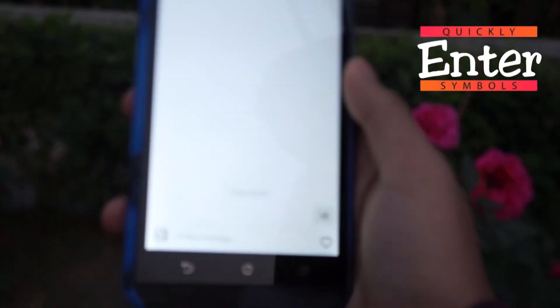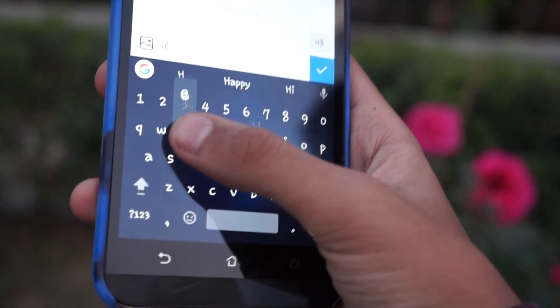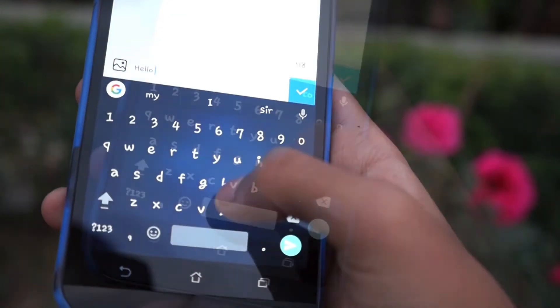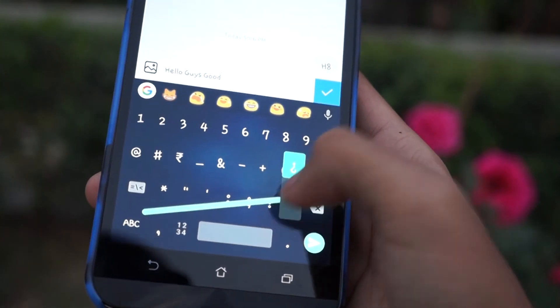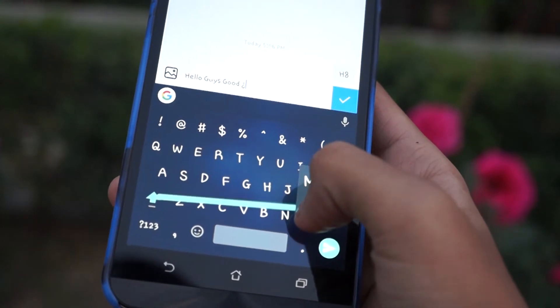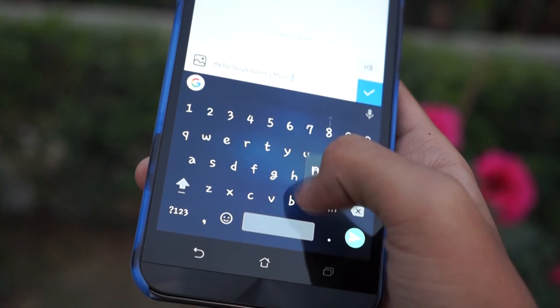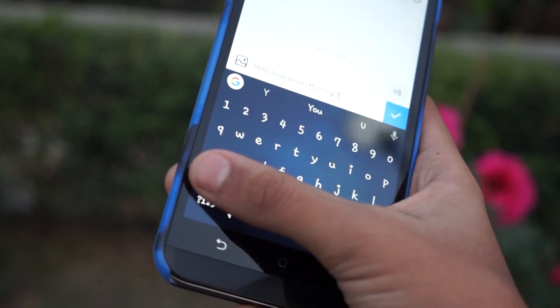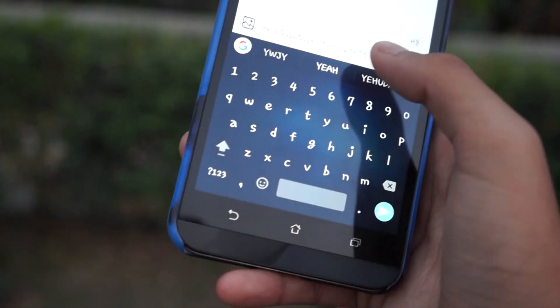Number 10: Quickly Enter Symbols. Similar to capitalization, you can also quickly enter symbols by swiping from the '?123' key. Simply tap on it and swipe upward — the page will immediately change to the symbols page. Leave the swipe on the symbol that you want to use and it will be entered, then you will be automatically switched back to the main keyboard. This method is definitely a whole lot faster.